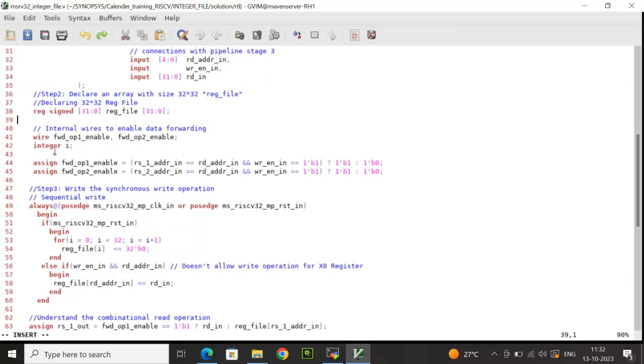I have also declared an integer variable i which I'm going to use during the loop iteration process. Now let's see the write operation. We all know the write operation is synchronous write, so here we have to use edge triggered clock using the always process.